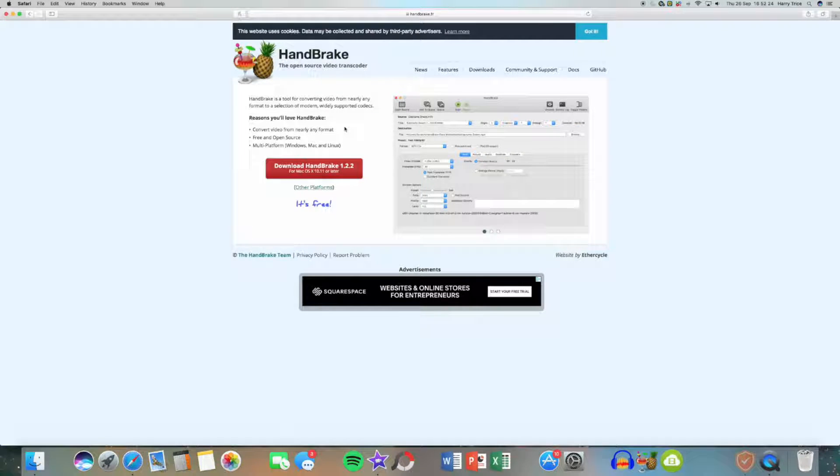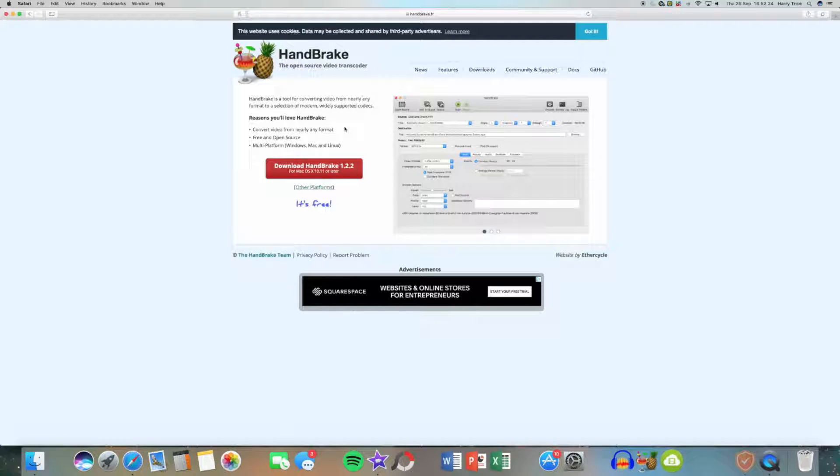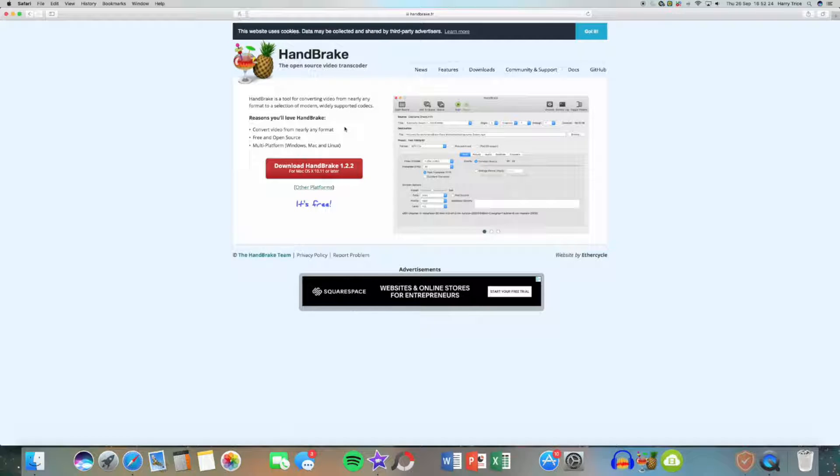First, what you're going to want to do is go to Safari and download this tool called HandBrake. Basically, all it does is encode the video, which somehow makes the file smaller even if you want it in 4K. I don't know how, but it's a really clever app and I really like it.